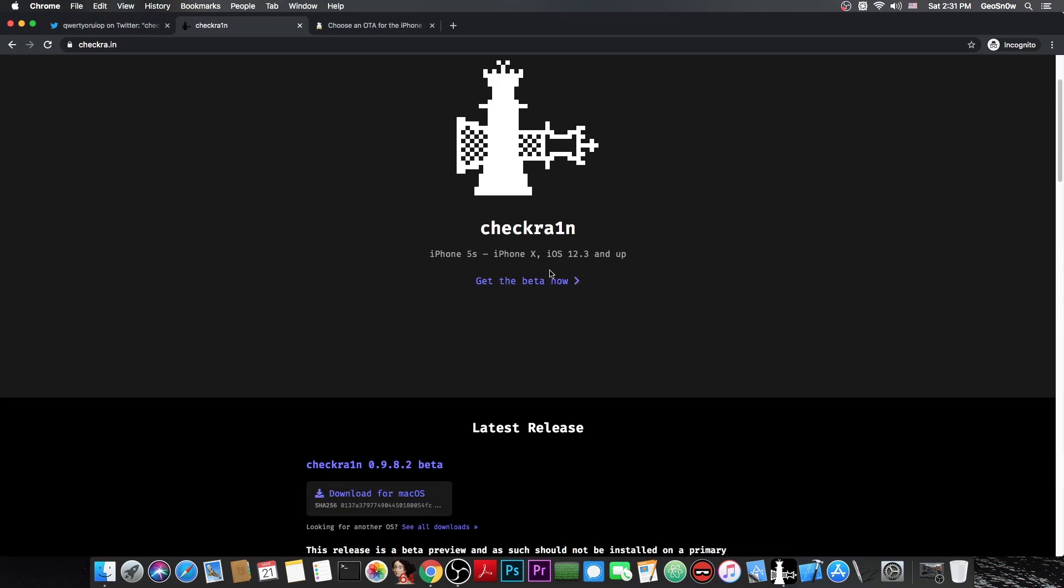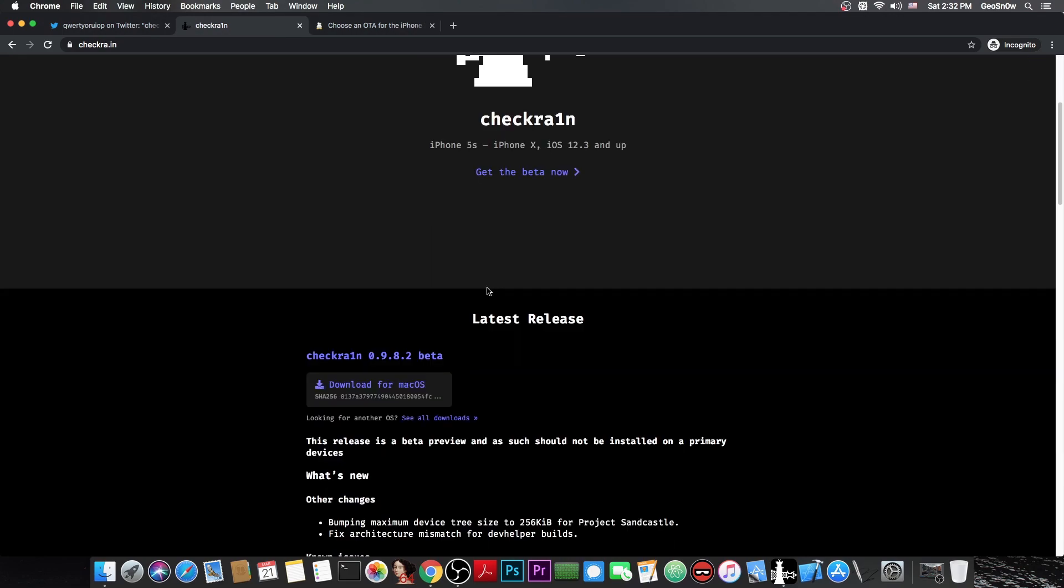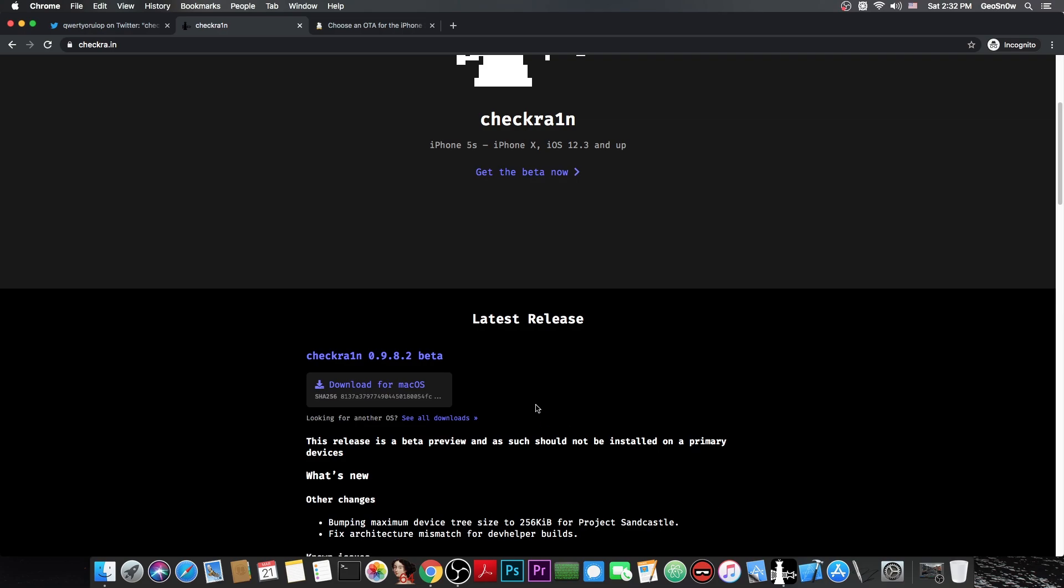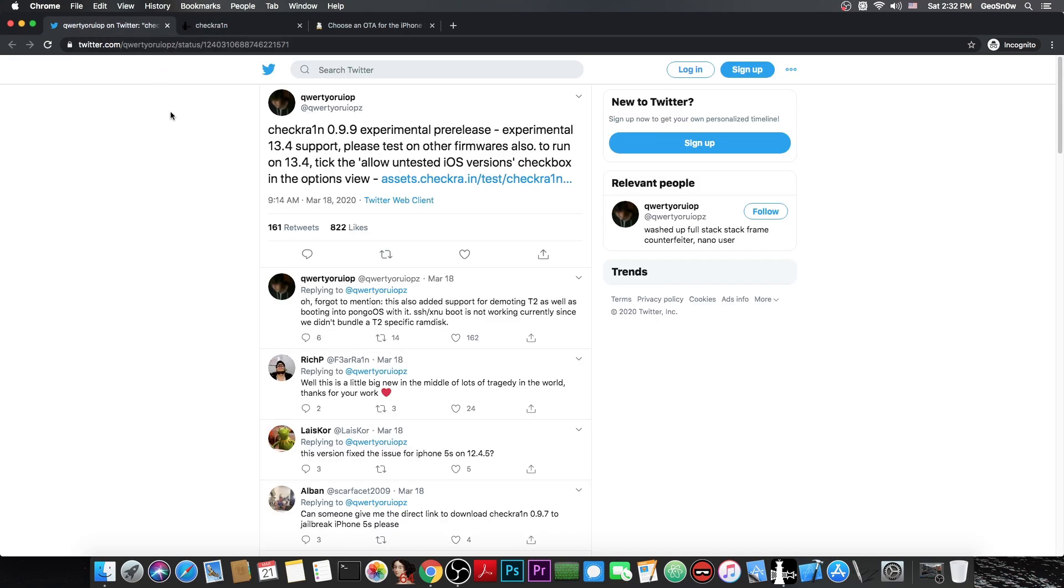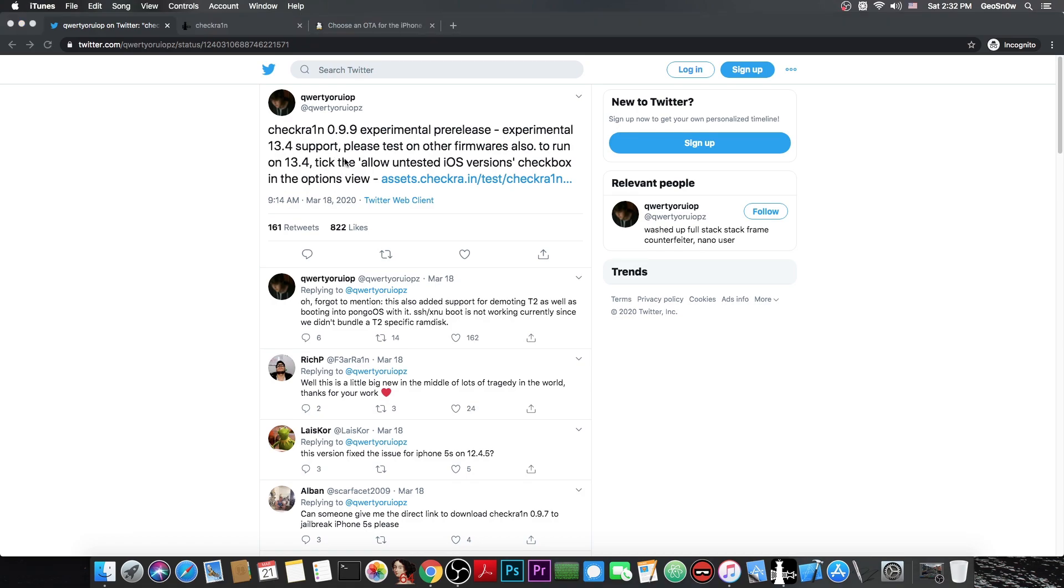The CheckRain in here on the website may not work on 13.4 because this one although it does have that option to jailbreak untested versions it may not have the fixes that the CheckRain 0.9.9 has. There is no changelog available for the moment so I don't know exactly what changed from a version to another.